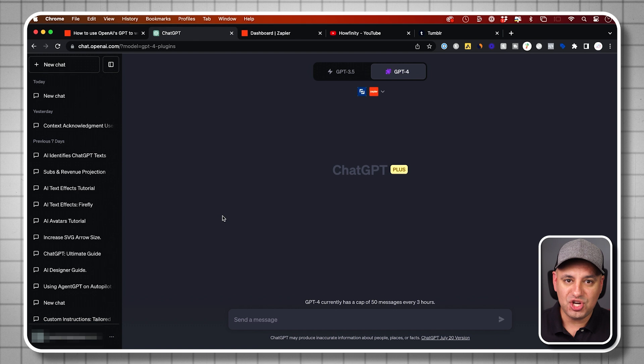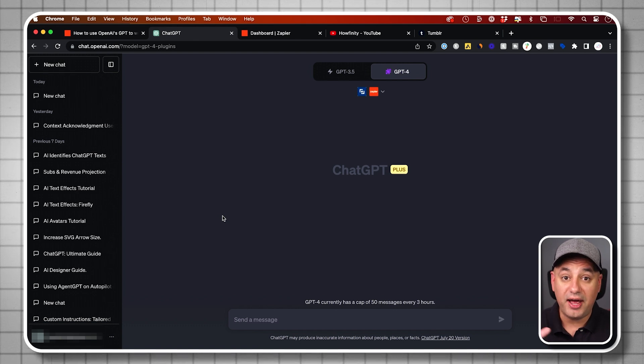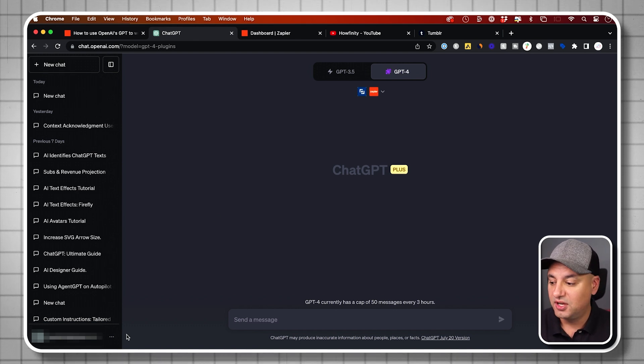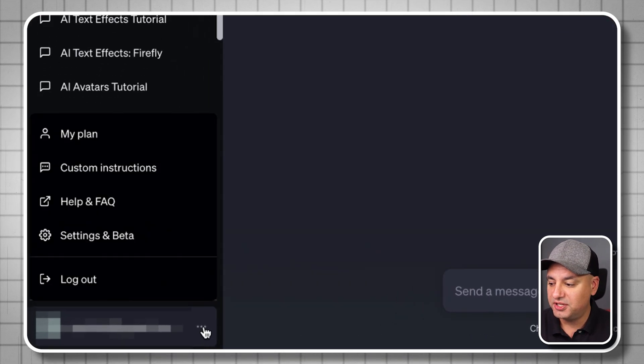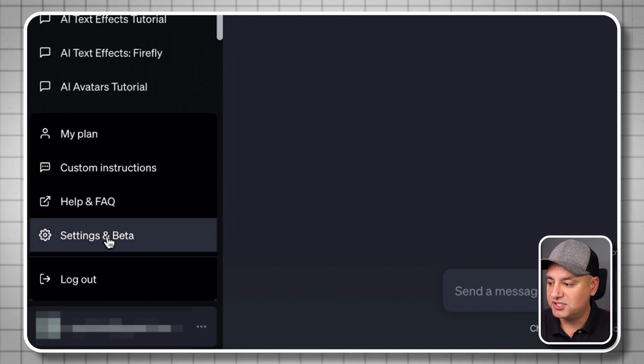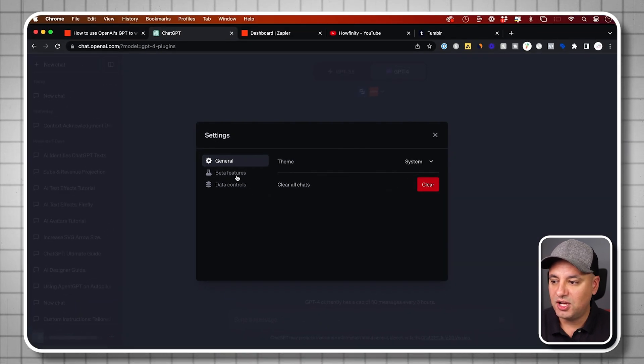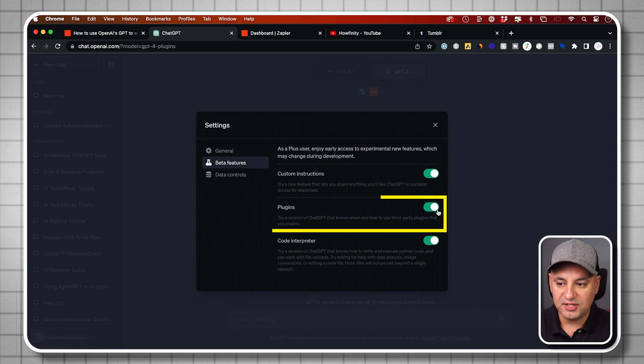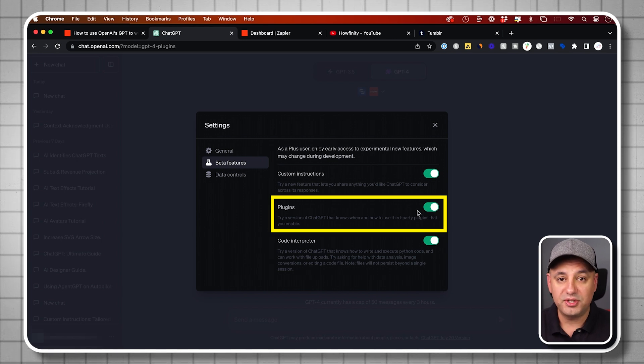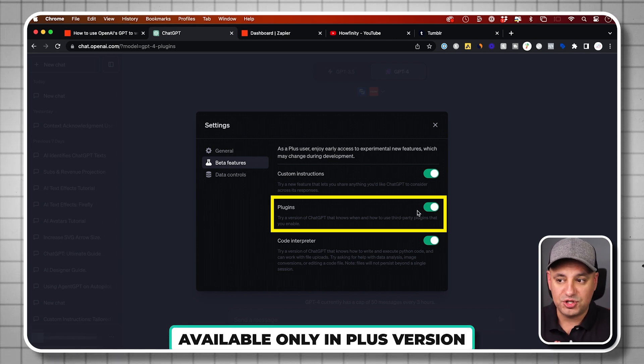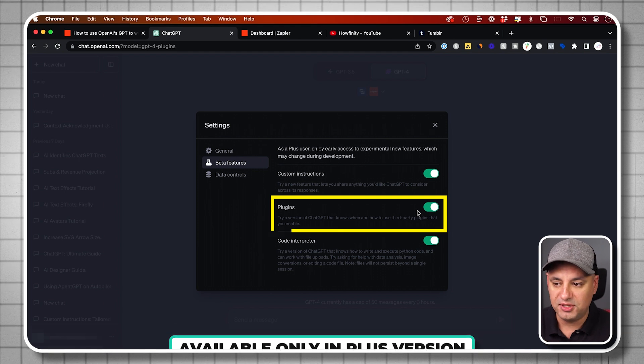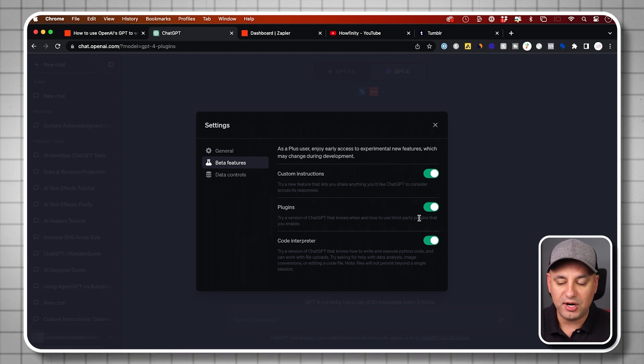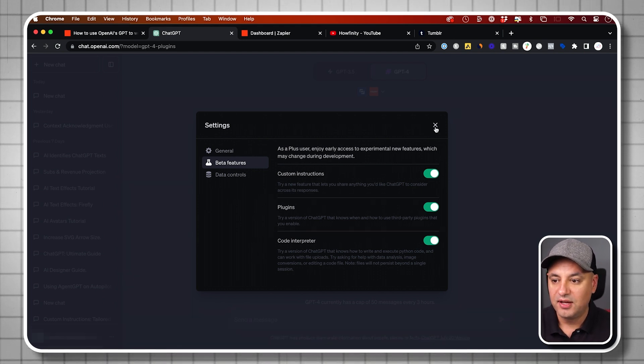Let's jump into ChatGPT. I want to show you how to activate the Zapier plugin first. If you go to the settings menu over here and go to settings and beta, there's going to be an option under beta for plugins. This needs to be turned on. This though is only available in the plus version of ChatGPT, basically the paid version. So you will have to upgrade your account if you want to use Zapier.